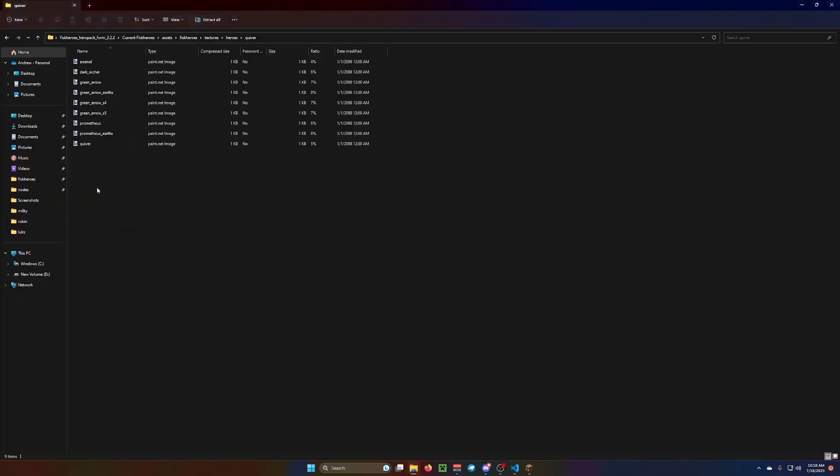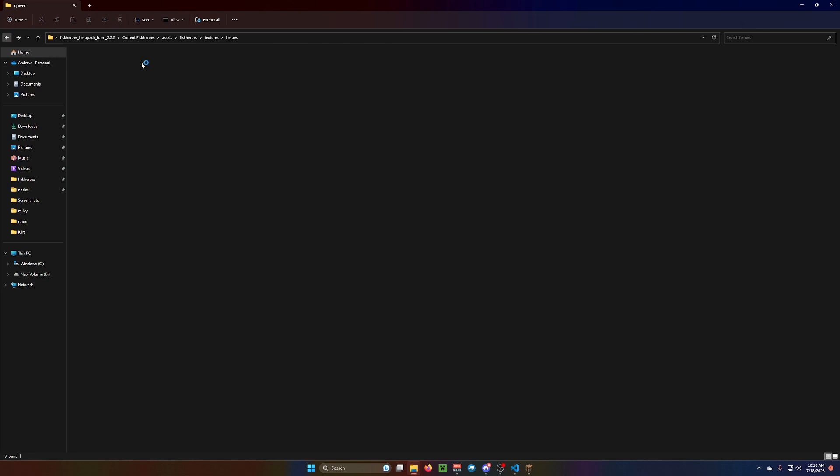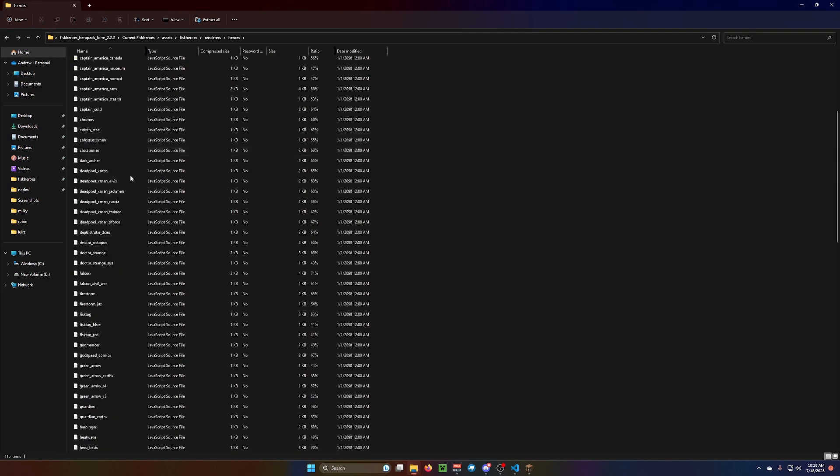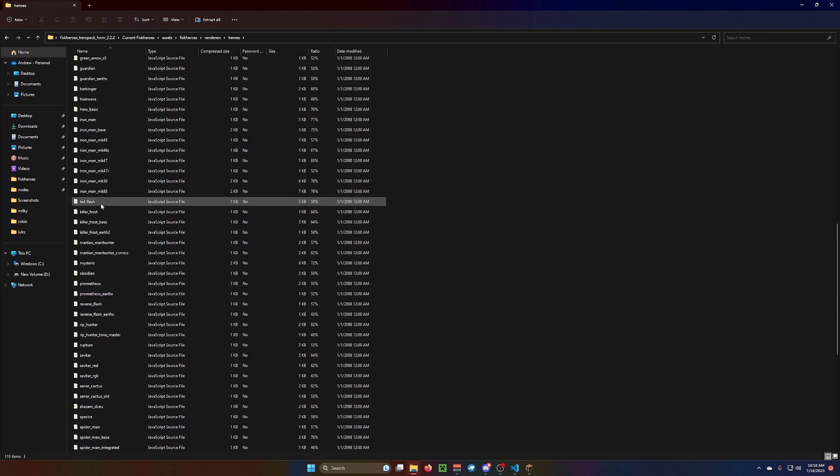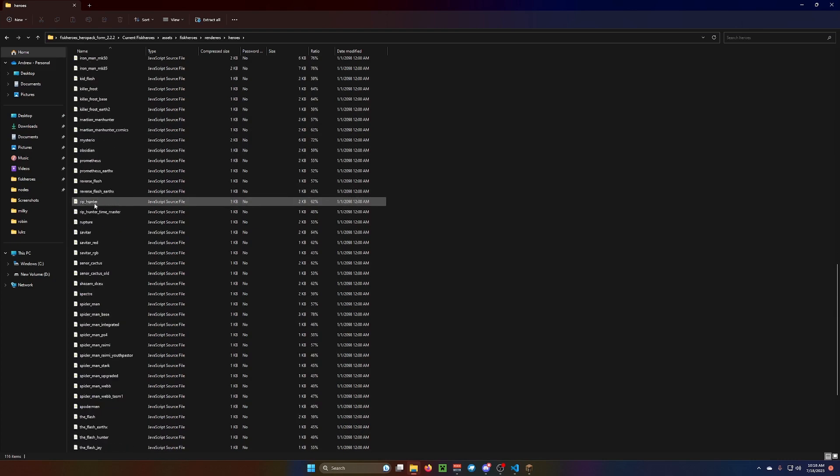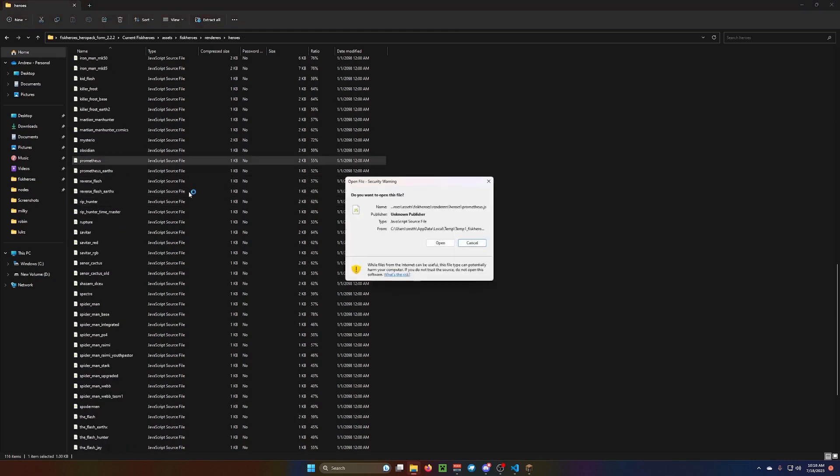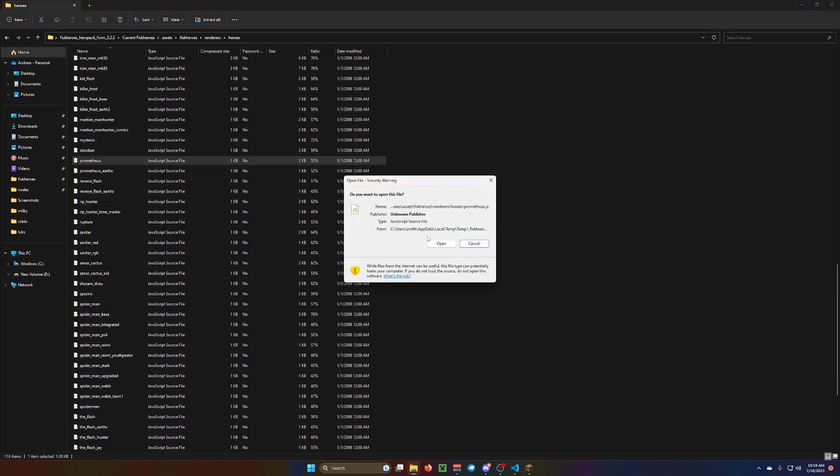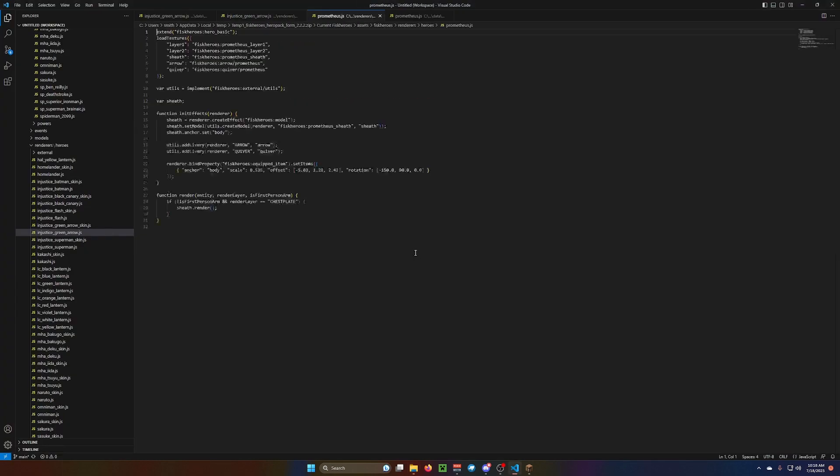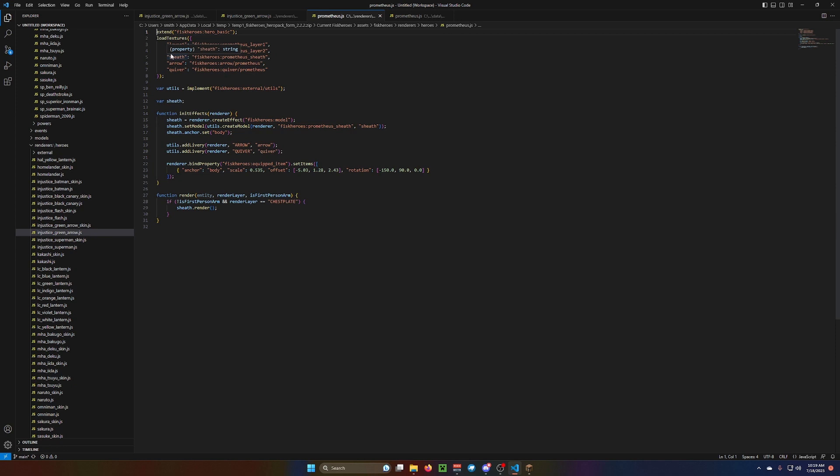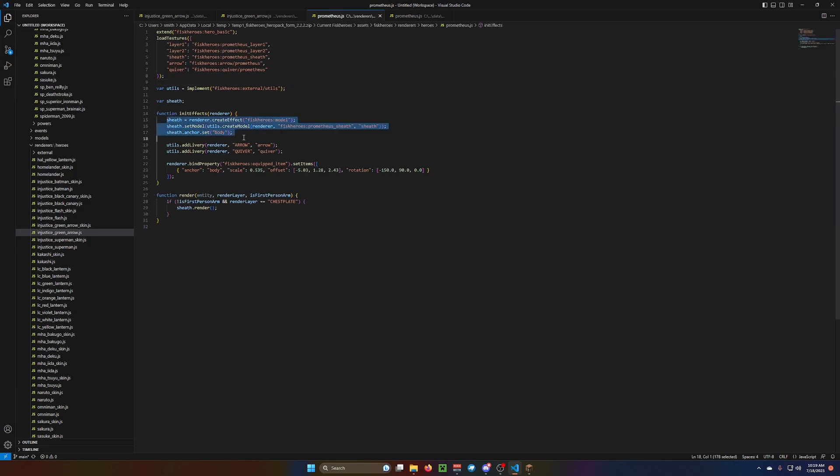So, let's go to... Prometheus's render. So, render heroes. L-M-N-O-B. Prometheus.